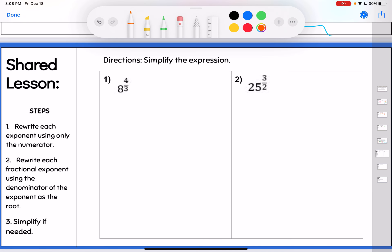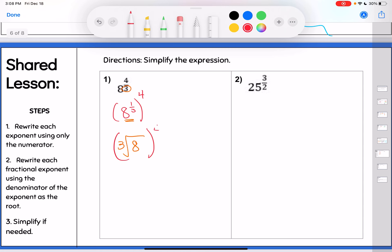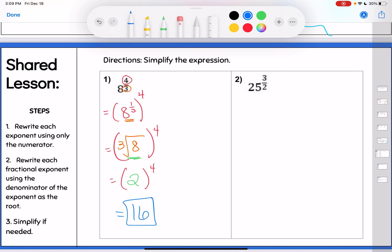So here's an example: 8 to the 4/3 power. That's really like 8 to the 1/3 power, raised to the 4th. The denominator is my root — the third root of 8 — and the numerator is my exponent, so the whole thing is raised to the 4th power. What is the third root of 8? 2 times 2 times 2 gives me 8. So now I have 2 to the 4th power: 2, 4, 8, 16. My final answer is 16. That's the work you need to show — take the denominator as the root, then apply the exponent after.